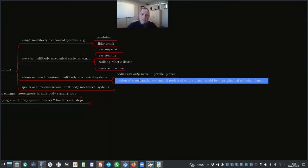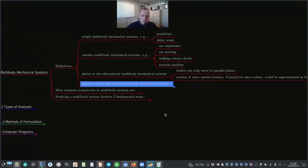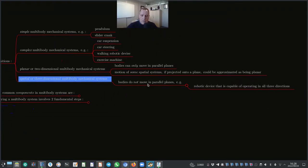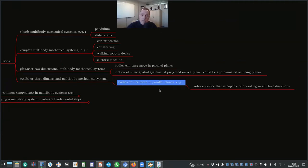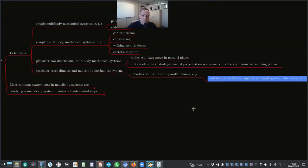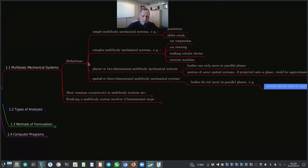The motion of some spatial systems, if projected onto a plane, could also be approximated as being planar, making it a very useful type of system to analyze. Spatial or three-dimensional mechanical systems are those where bodies do not move in parallel planes — for example, a robotic device operating in all three dimensions, such as robot arms found in a car assembly line.